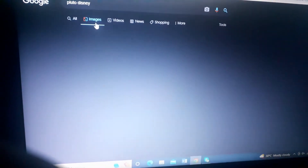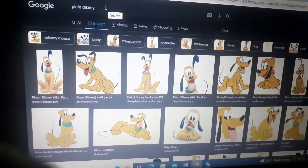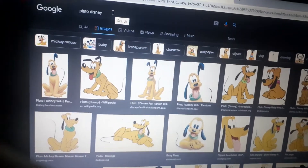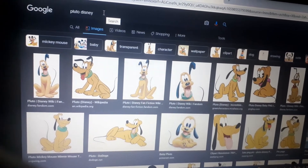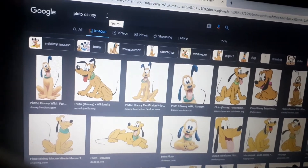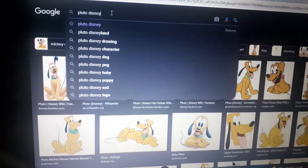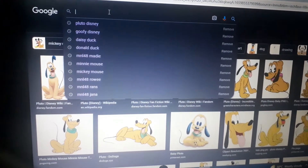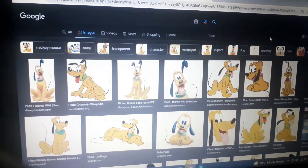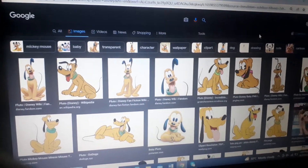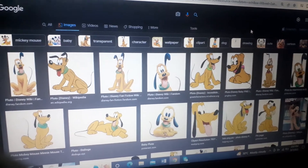Thank you for watching. So to recap: Mickey Mouse, Minnie Mouse, Donald Duck, Daisy Duck, Goofy, and Pluto. Next year we'll celebrate the centennial anniversary of Disney since 1923. Thank you so much for watching.